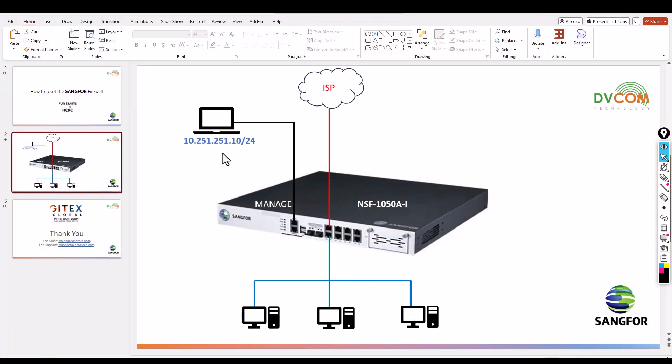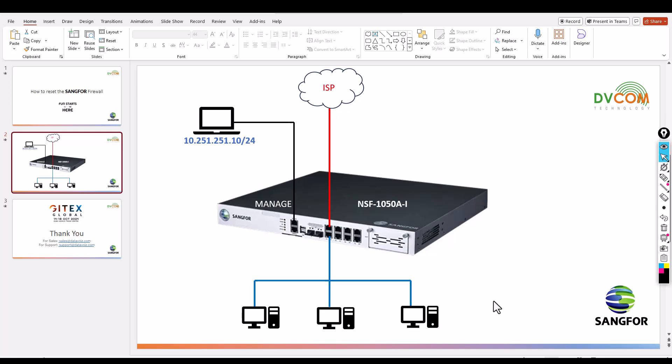You can connect your PC directly to the management port, which is the out-of-band management port. Keep your PC in the same network, and you can access it.